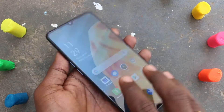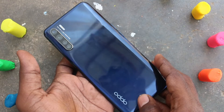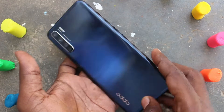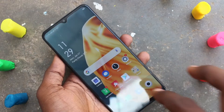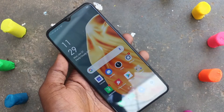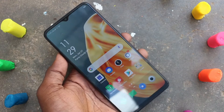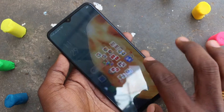Hello friends, welcome to Famous Tech. This is the Oppo F15 smartphone. In this video you will learn how you can set split screen in your phone. First of all, you need to open any app in your phone.